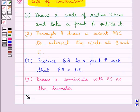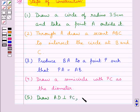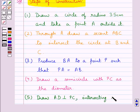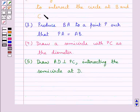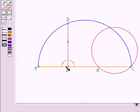Then we draw AD perpendicular to PC, intersecting the semicircle at point D. So this AD is perpendicular to PC.